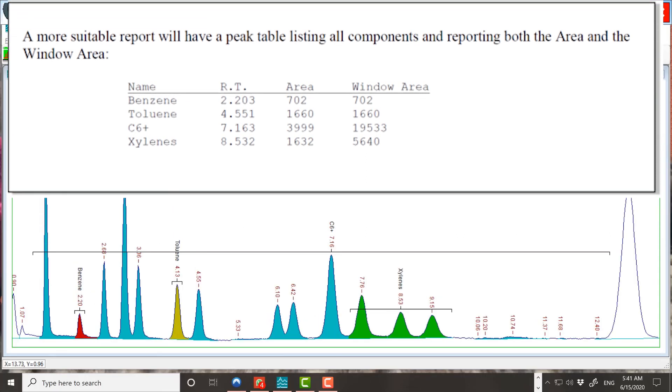In the case of xylenes, this includes peaks 17 through 19. In the case of C6 plus, this includes peaks 6 through 25, except for peak 7 benzene, peak 12 toluene, and peak 17 through 19 xylenes.